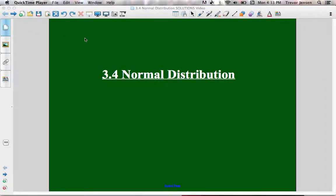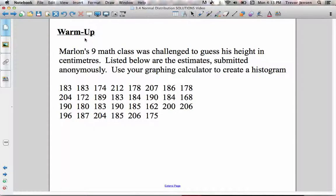Here's a quick tutorial introducing you to what a normal distribution is. Before I can teach you about a normal distribution, you have to remember what a histogram is. I'm not going to go into too much detail about histograms. If you want a reminder about what histograms are and how to make them, go back and watch the tutorial I posted about how to make a histogram.